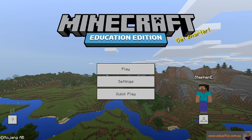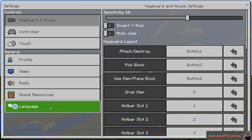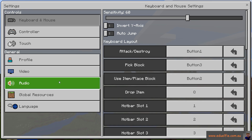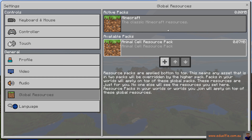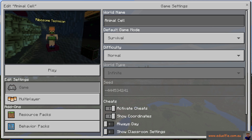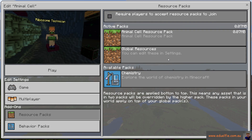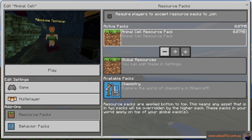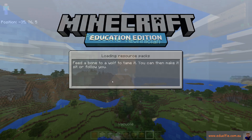In Minecraft Education Edition, go to Settings and you can add the resource pack to every world via Global Resources. But if you want it for a specific world, you can apply it per-world instead. Resource packs are applied bottom to top, meaning any asset in two packs will be overridden by the higher pack. World packs apply on top of global packs.